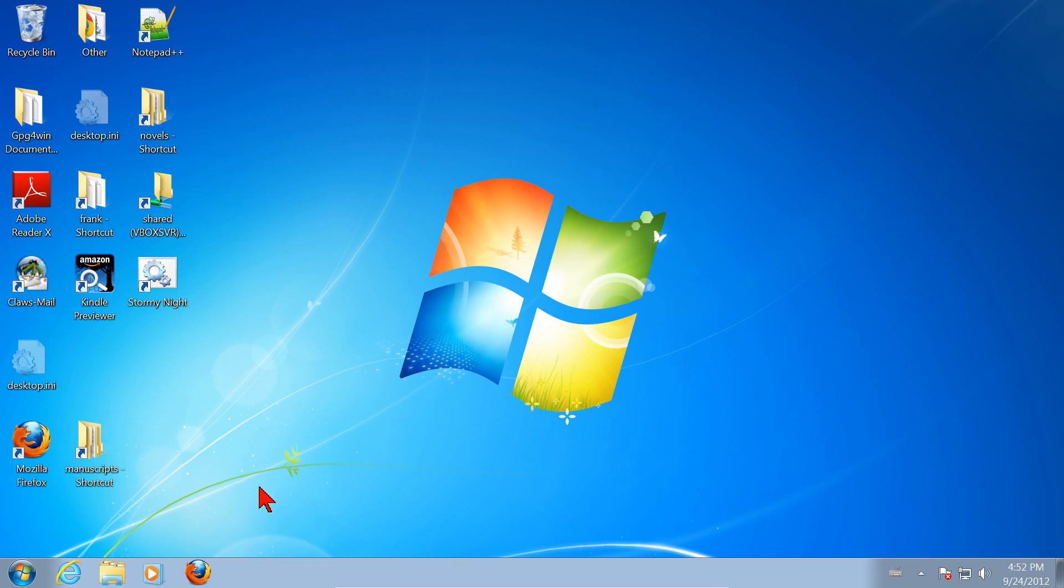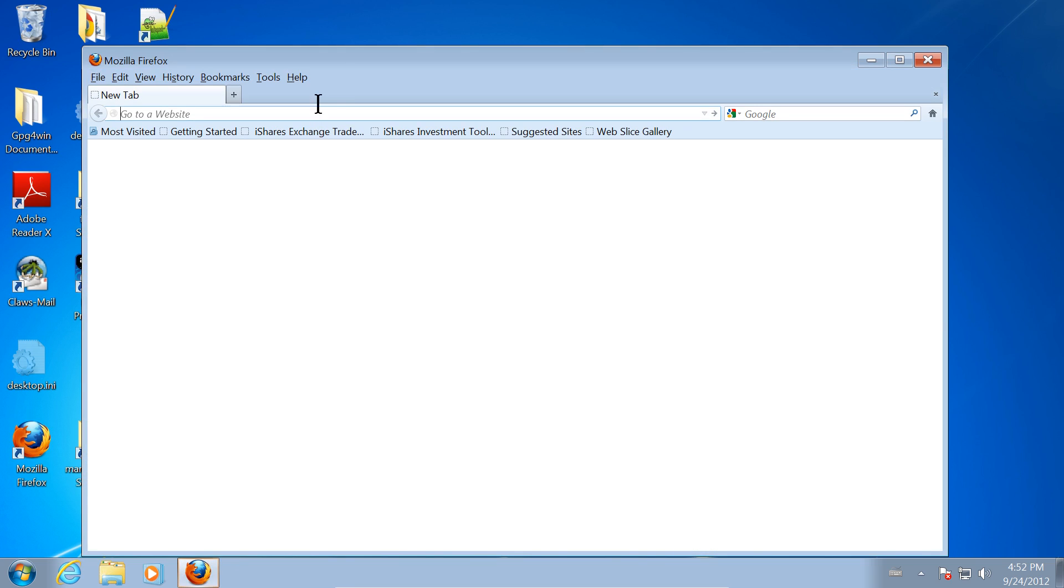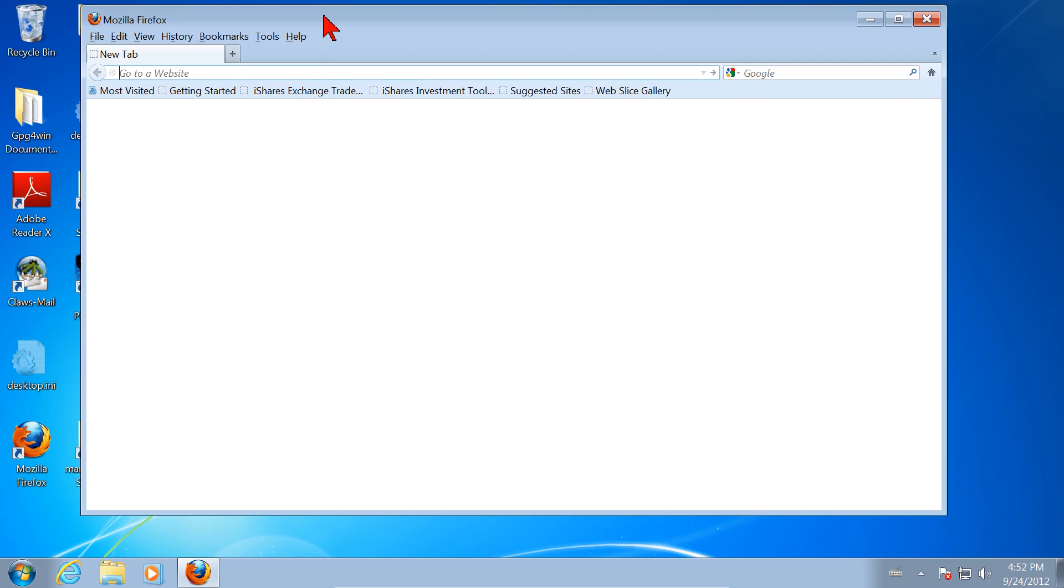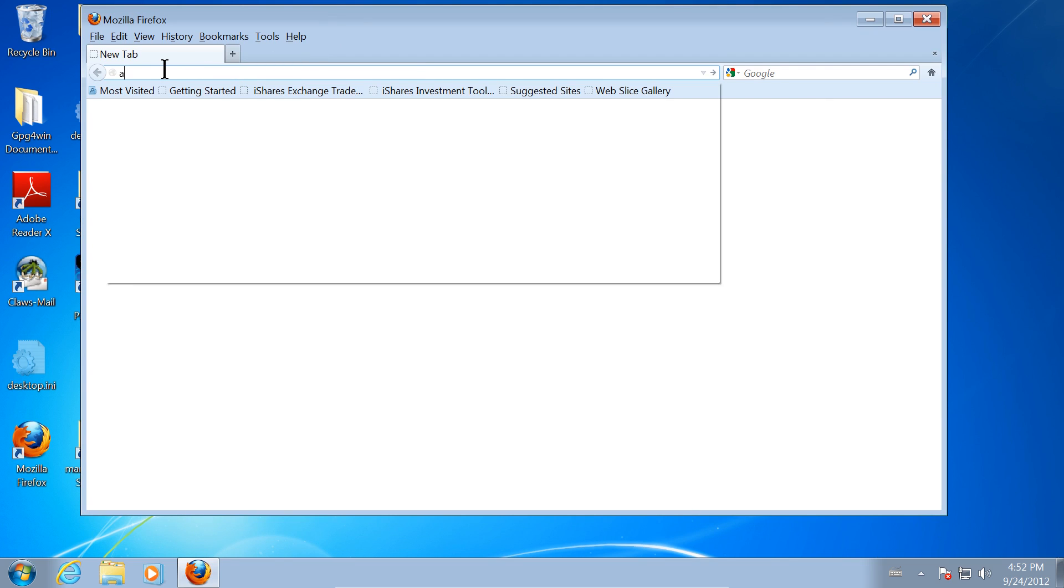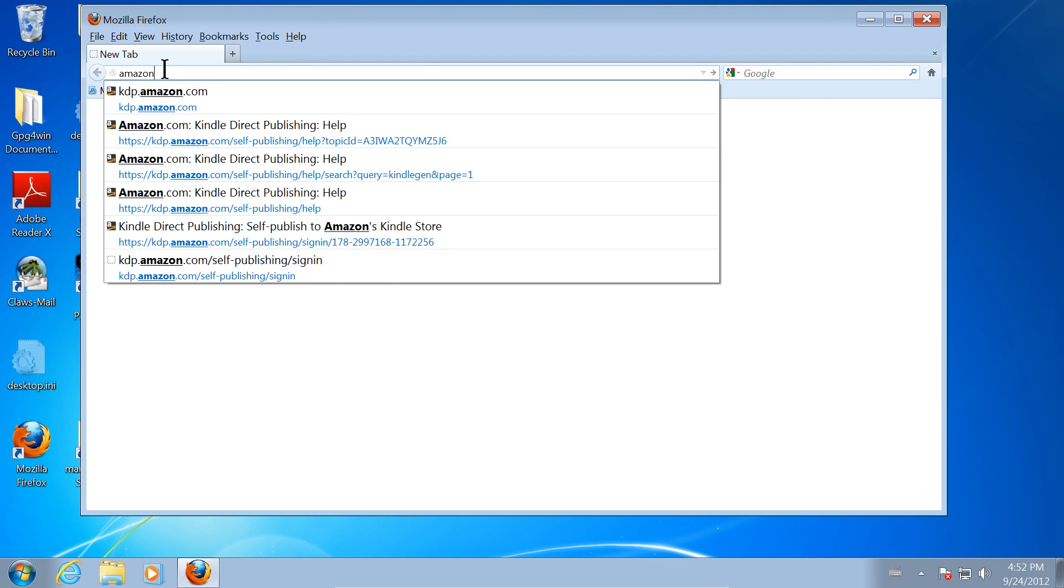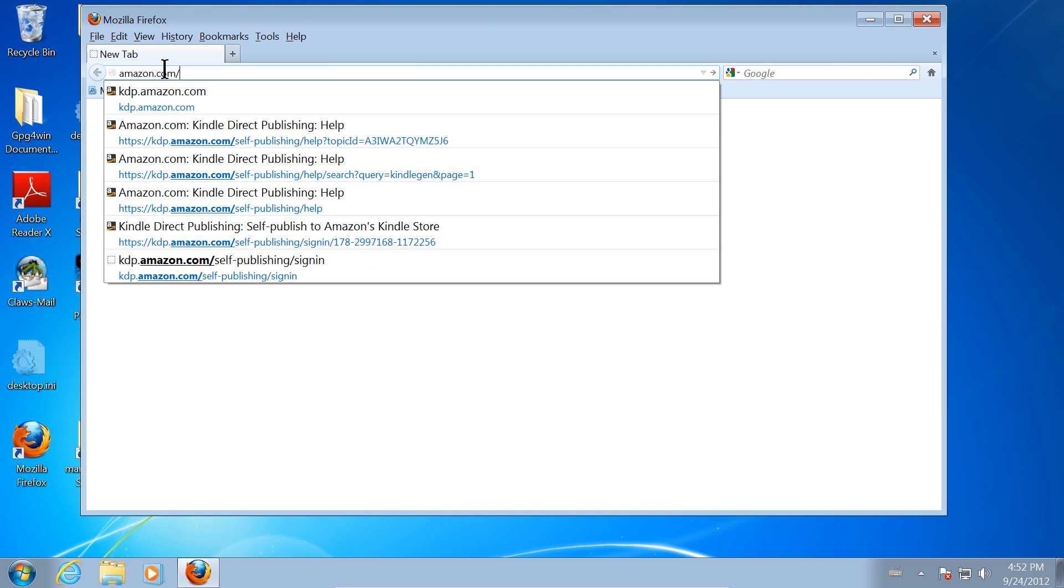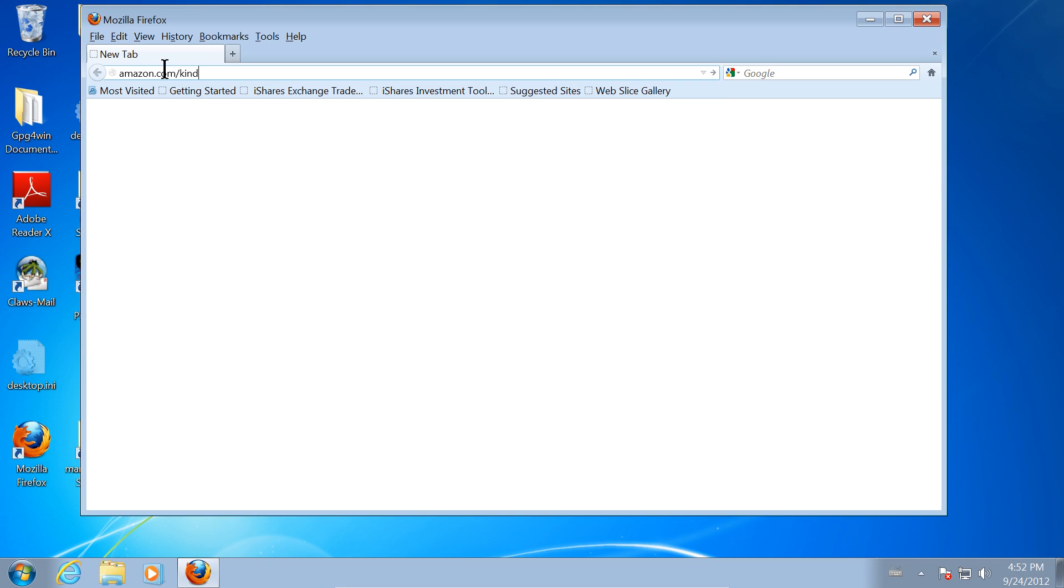First, we'll open a web browser. I open Firefox by clicking on the icon with the left mouse button. When Firefox comes up, I'm going to go to Amazon, Amazon.com slash Kindle for PC, K-I-N-D-L-E-F-O-R-P-C. I hit enter,